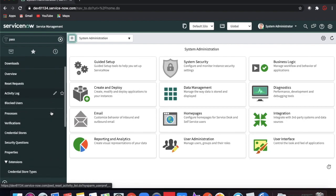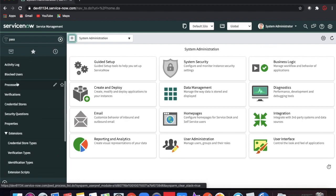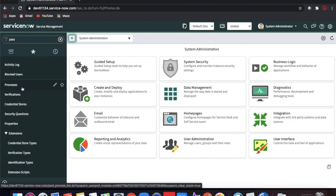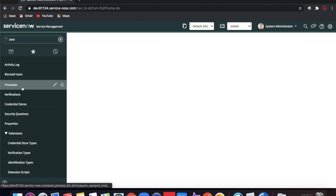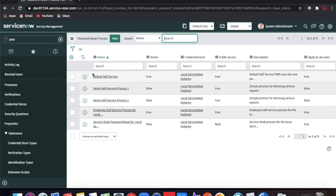Inside the password reset module, there is a small divider where you have all the configuration options. What are the configuration items you need to take care of? The first and very important point is the process module. In the process module, it defines what things need to be applicable for which process. For example, all these are the test or demo data created by ServiceNow, but in your case you can definitely create complex Active Directory activity or whatever you need to perform.